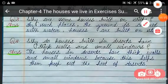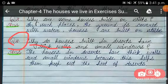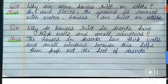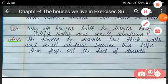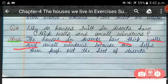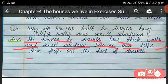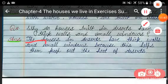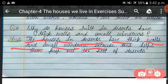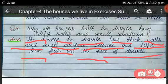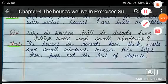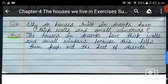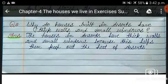Question 4 is: why do houses built in deserts have thick walls and small windows? The houses in deserts have thick walls and small windows because this helps them keep out the heat of the desert. Mud also keeps their houses cool, so they build with thick walls and small windows.